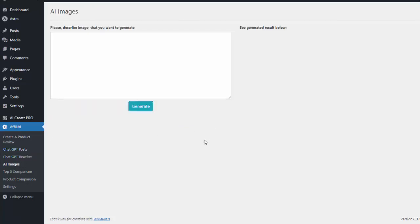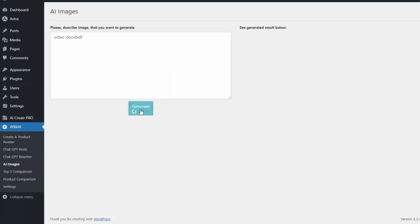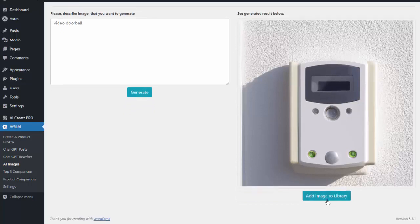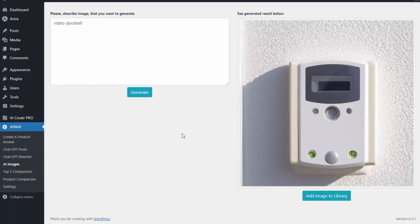And then lastly we have AI images. So we can create images using AI and then we can use those anywhere on our site. So I can type in video doorbell. I hit generate and it'll actually go ahead and create an AI image for me that again I can now use on my site. So you can see it created that AI image for me. I can add that image to my library. So then it's on the media file on my site and anytime I'm creating new content, editing existing content, I'll have that AI image for me to use.